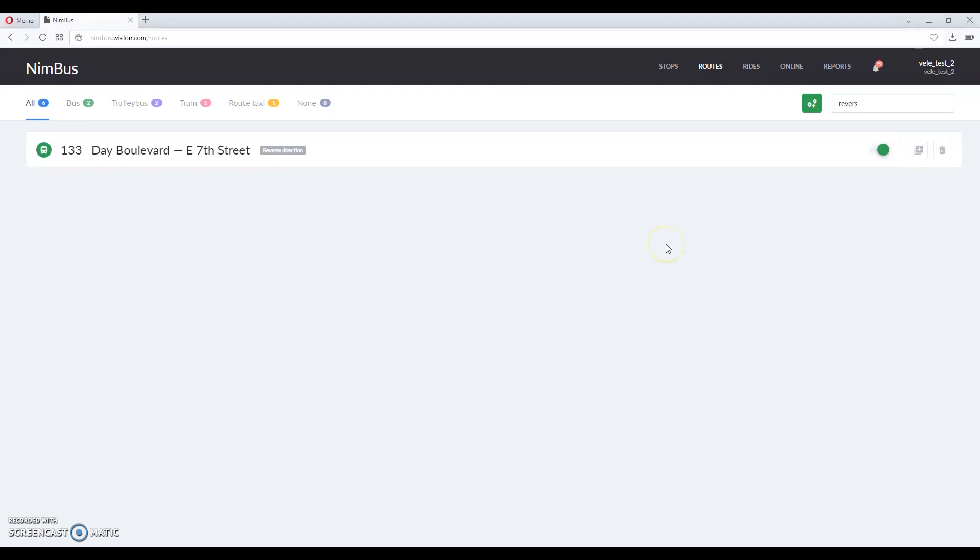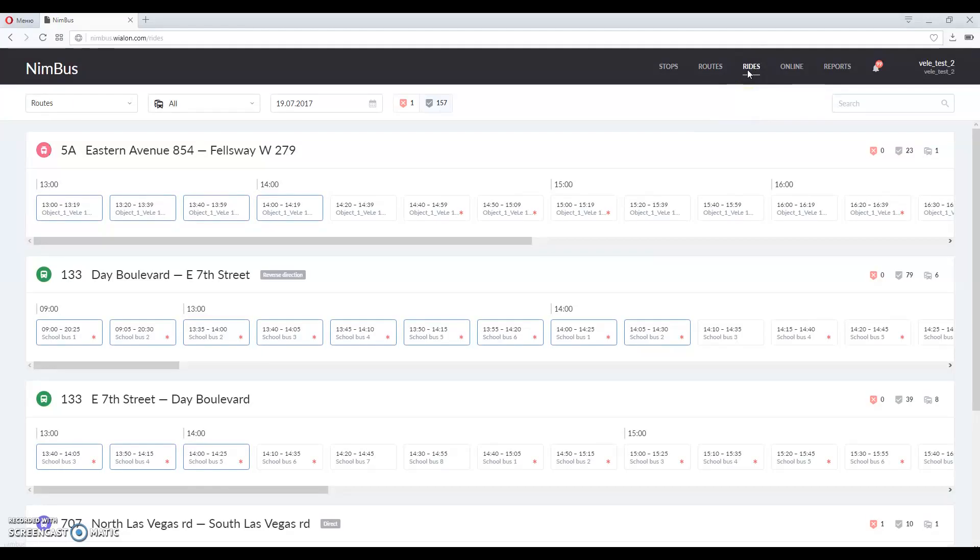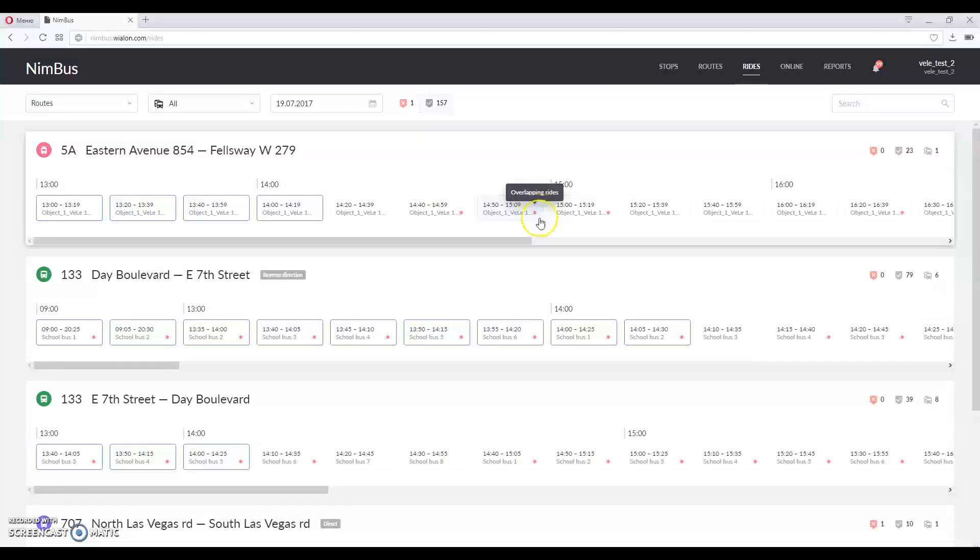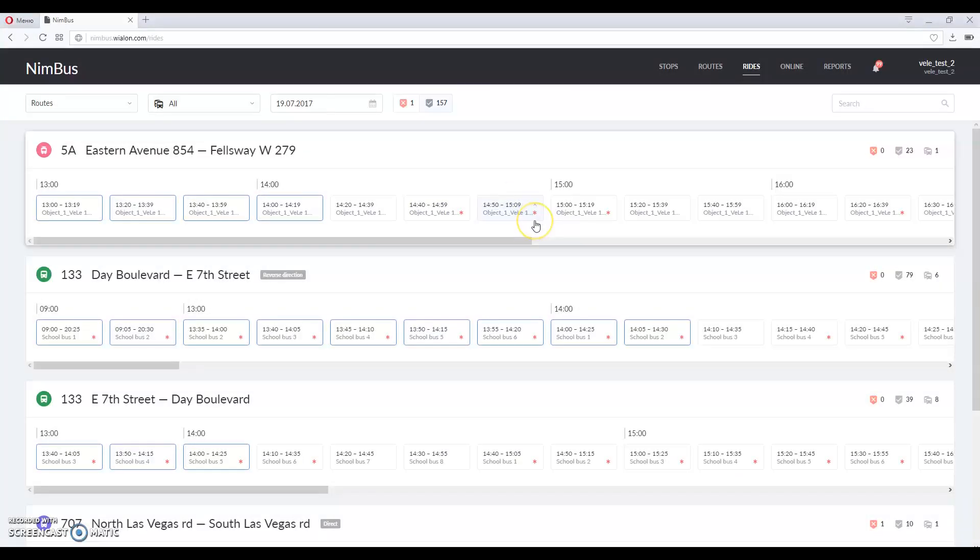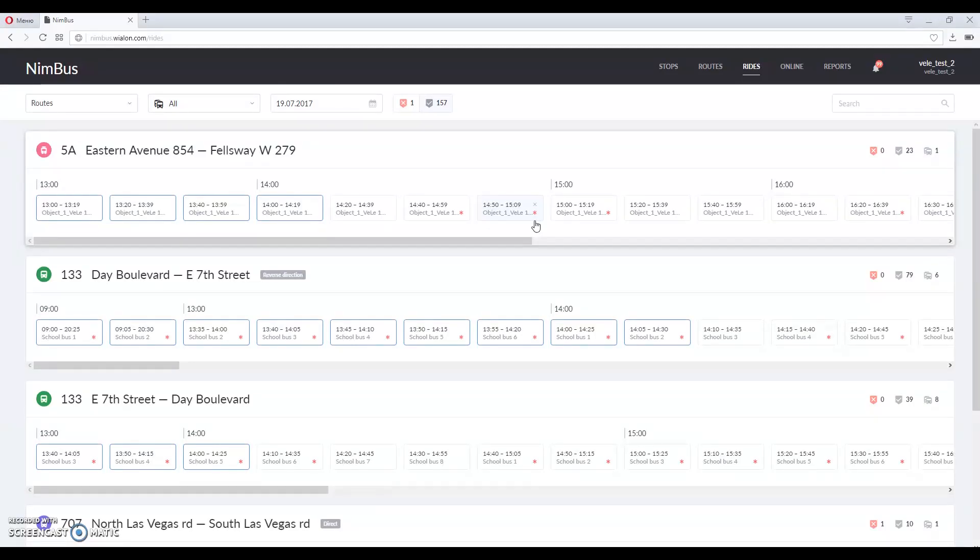Let's switch to rides. As you can see, full list of current and upcoming rides is available here. Red asterisk over here shows overlapping rides. For example, one bus is assigned to two rides nearly at the same time and asterisk shows us that a bus cannot carry out two rides at the same time.